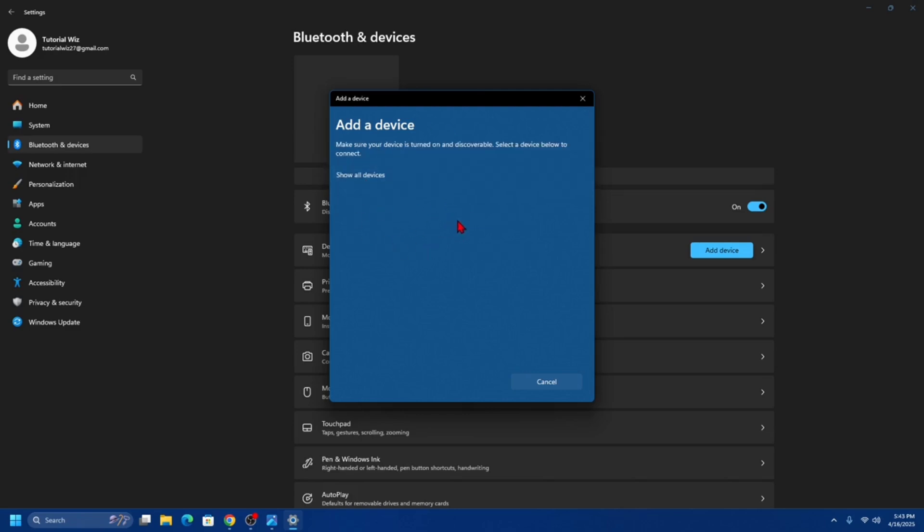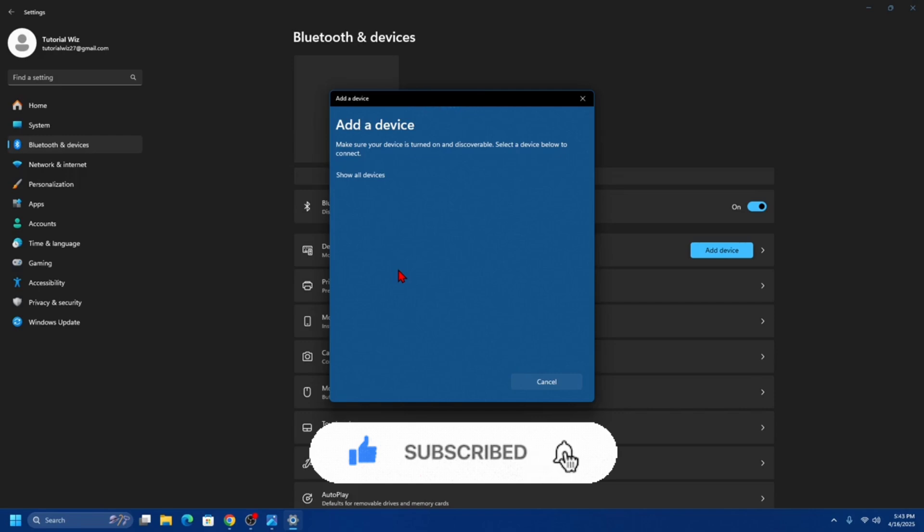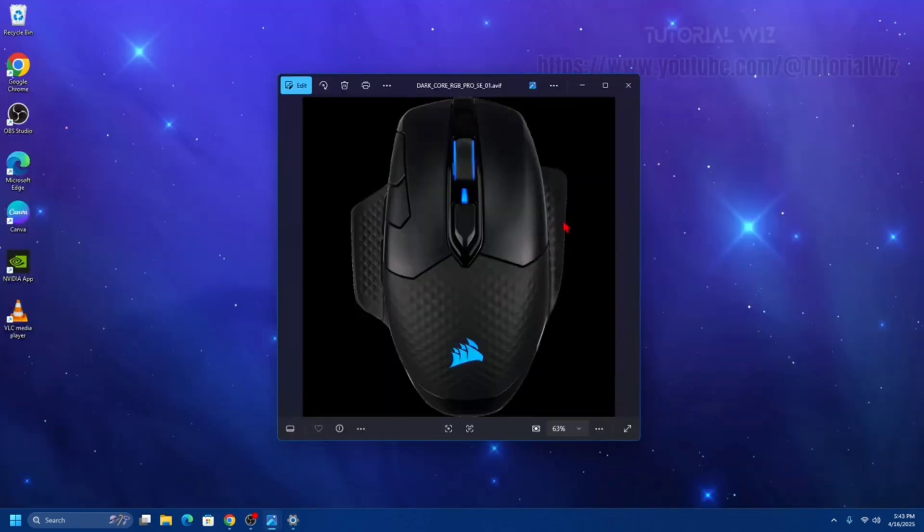Follow any on-screen prompts to complete the pairing process. Once paired, the LED indicator on the mouse should stop blinking and remain steady, indicating a successful connection.